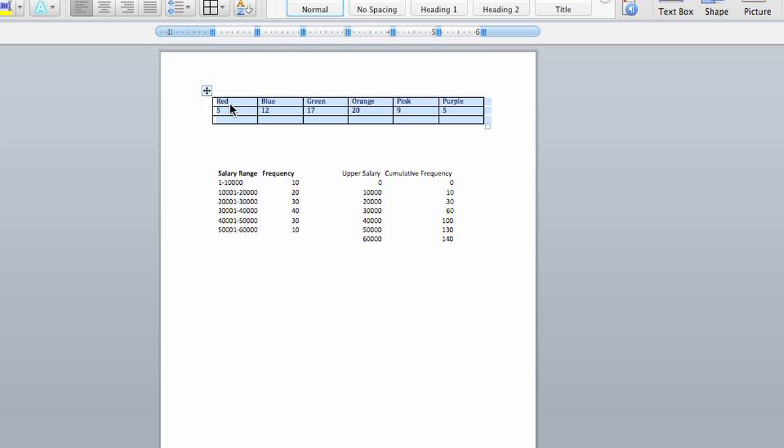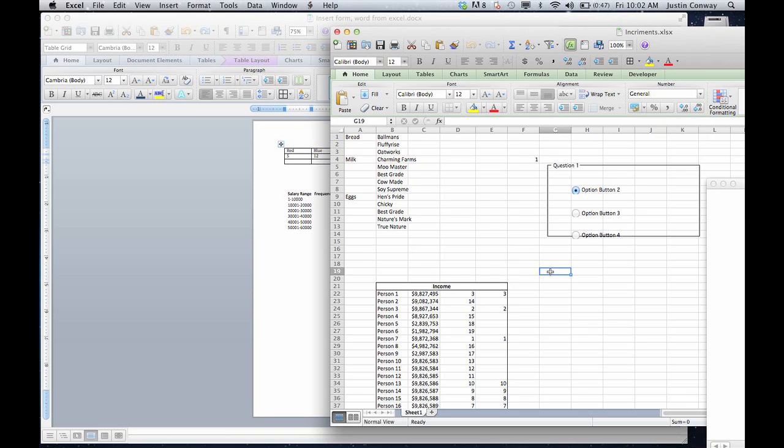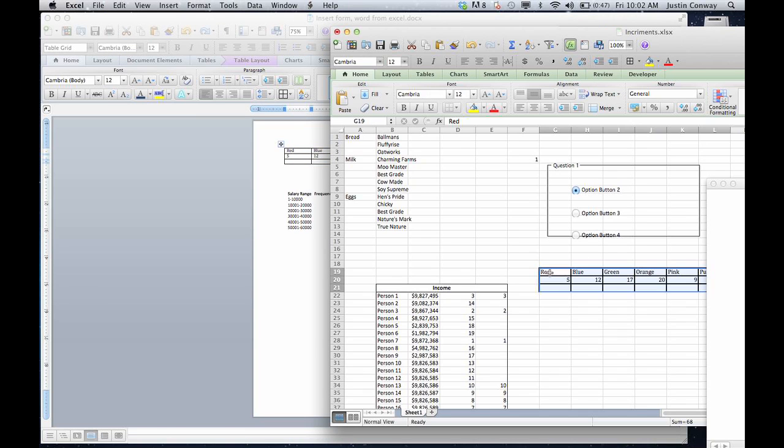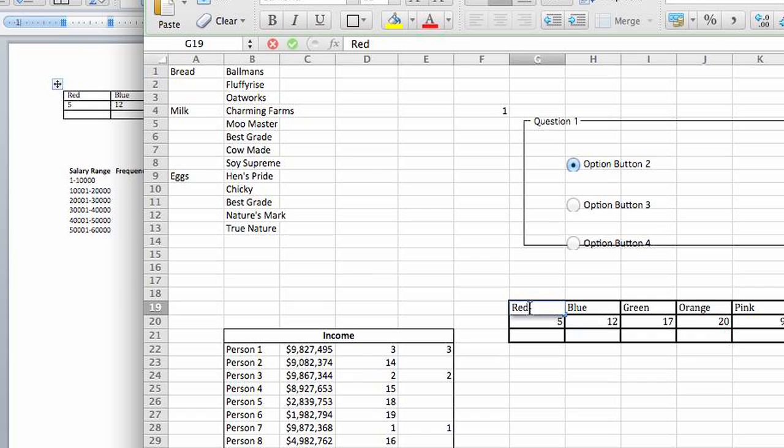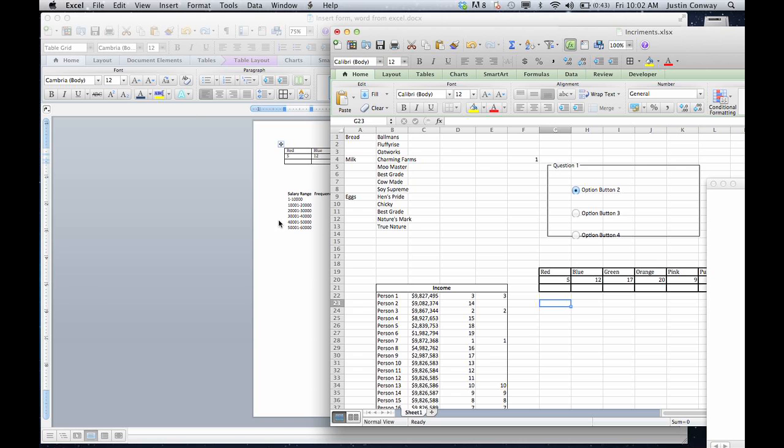Simply copy it. Command C on a Mac, Control C on Windows machine. And when you select in your cell, hit paste. And now you can see that the information actually lives in your Excel document and you can edit the information from this area.